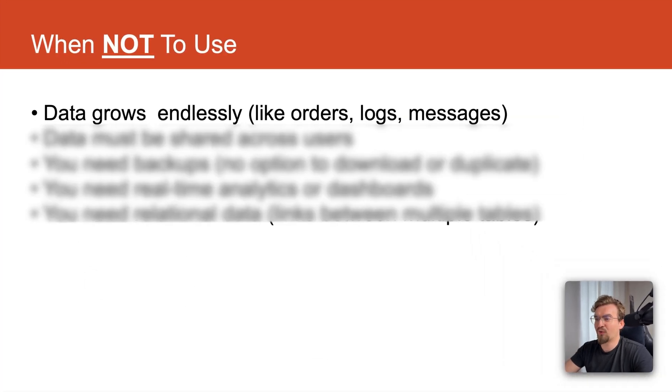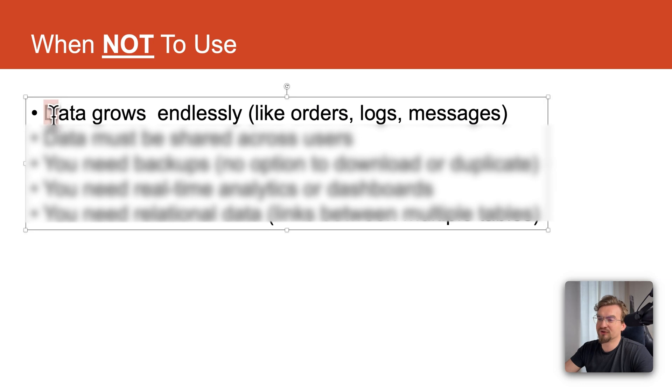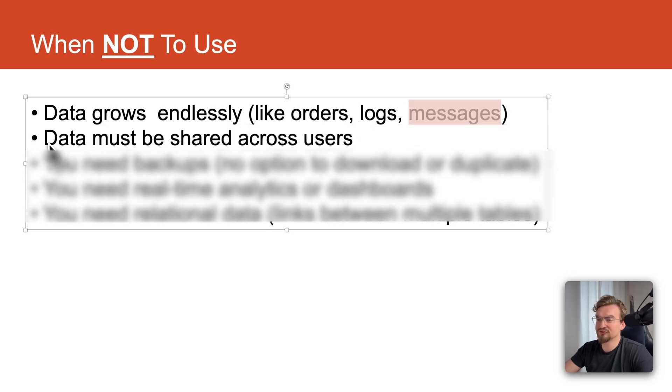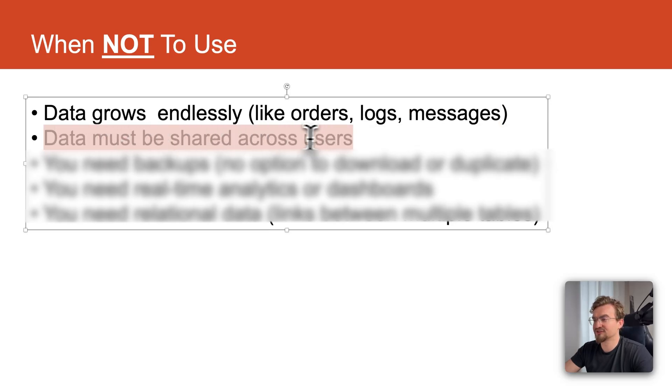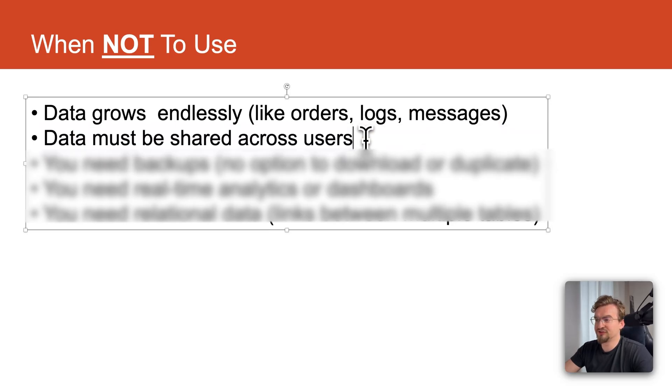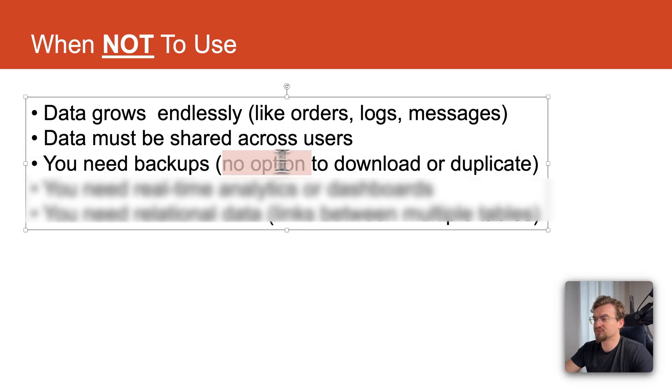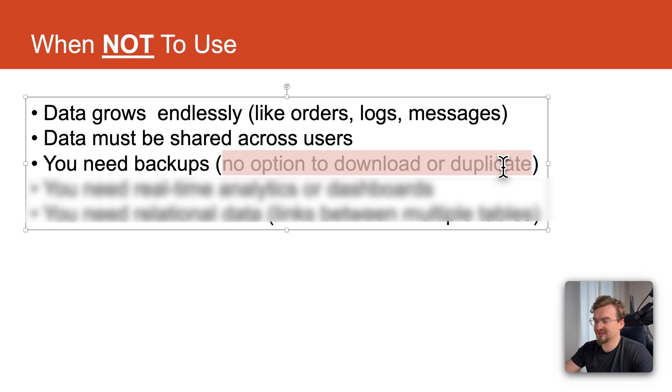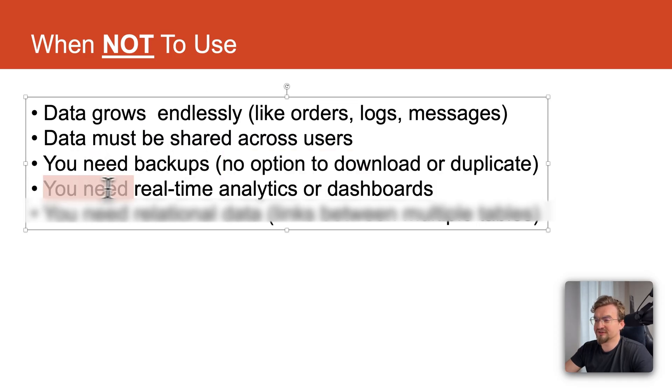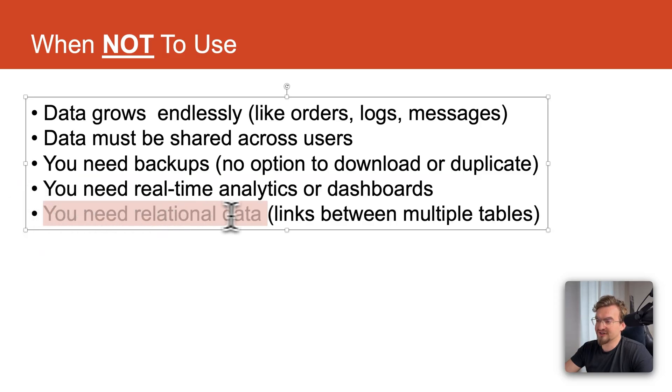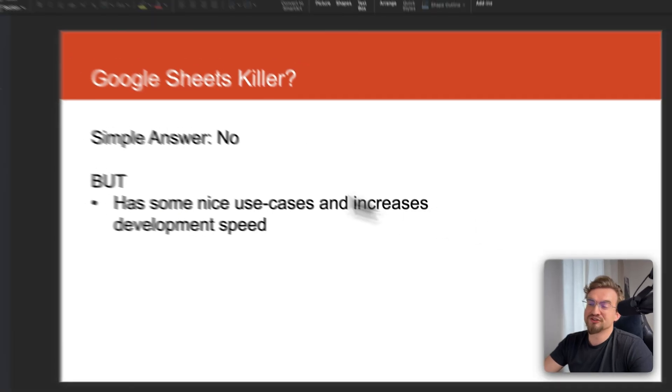And now let's check when not to use it. I would not use it when I know that the data grows endlessly. Examples are orders, logs or messages. I would also not use it when the data must be shared across multiple users. Like we've seen the features are really limited right now. Also I would not use it when I need any backups because there is no option to simply download it or duplicate this data. I would also not use it if I need real-time analytics or dashboards. For that Google Sheets is much better. And I would also not use it when I need relational data. That means links between multiple tables.